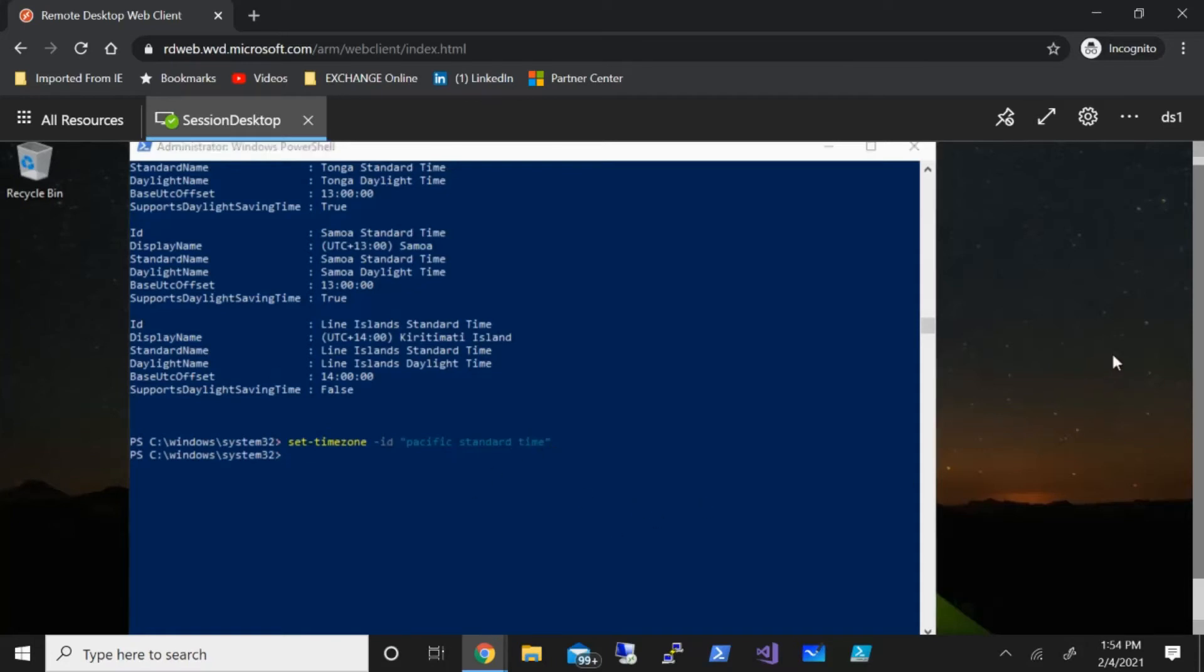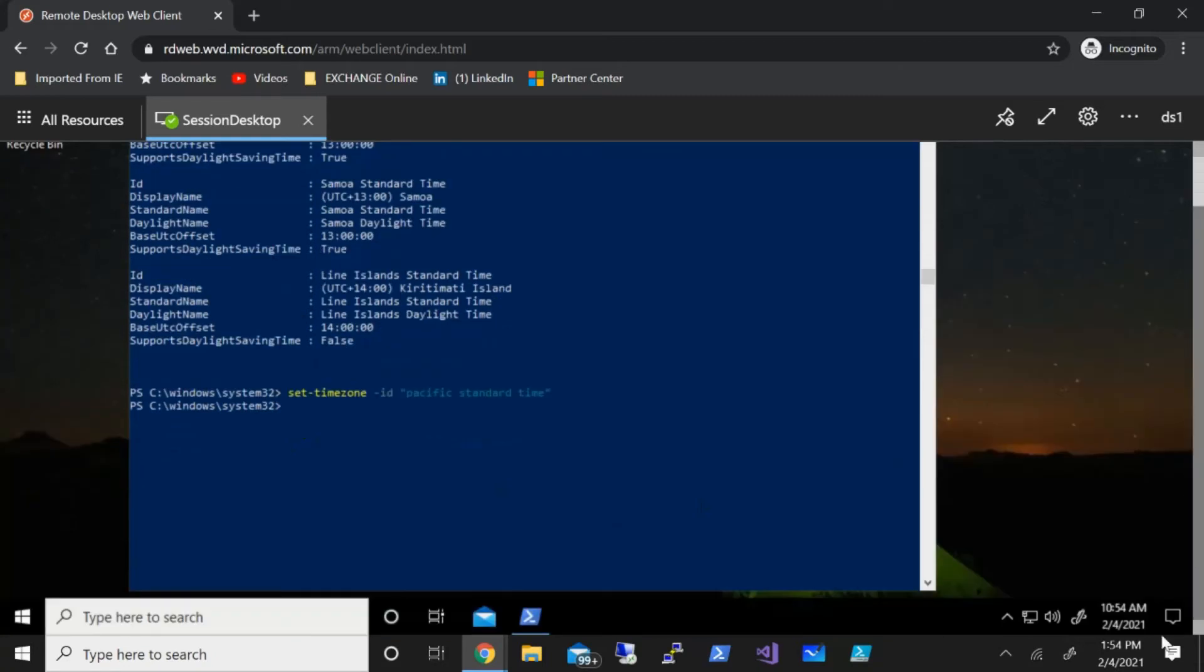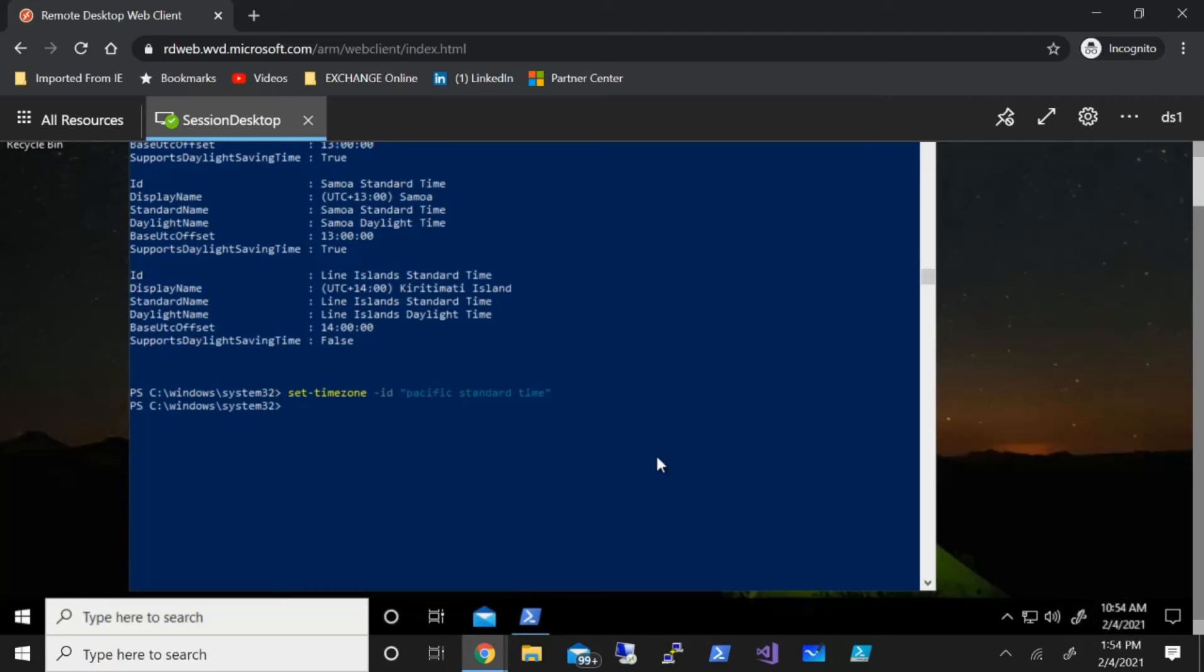And you can see that it ran successfully. And now you can see that time has been changed from 1:54 to 10:54.